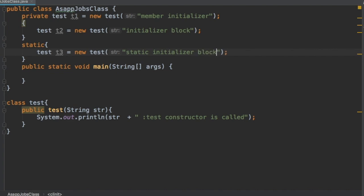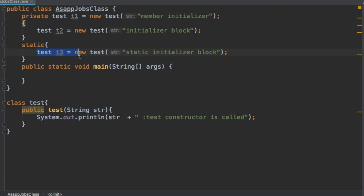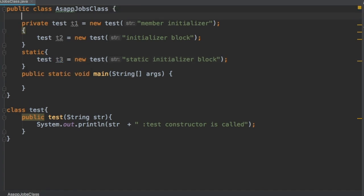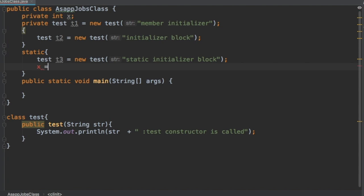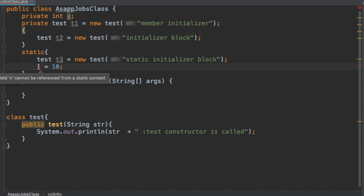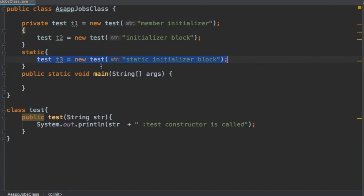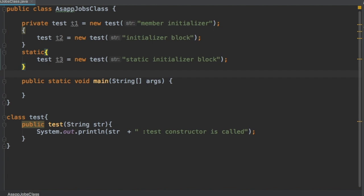Don't get confused here — this is a local variable, so don't confuse non-static variables with local variables. The fact is that non-static variables cannot be used inside a static initializer block. For example, if we have a private int x and try to assign it inside the static initializer block, it will throw an error: 'non-static field x cannot be referenced from a static context.' But a local variable is fine.